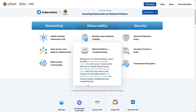These metrics include rich context about what traffic has been allowed or denied by network policy, simplifying policy troubleshooting and enabling teams to be proactive in identifying problems in dynamic cloud-native environments at any layer of the stack.